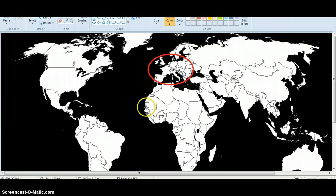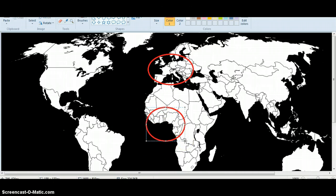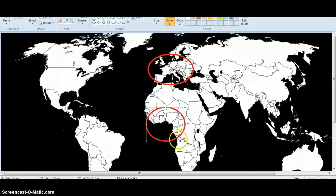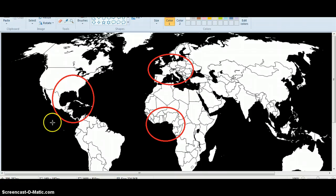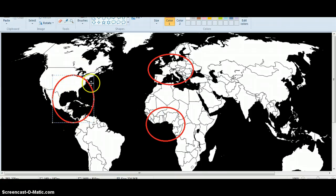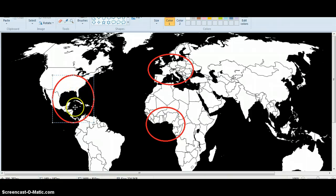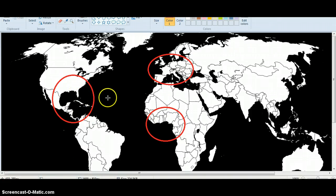Here is West Africa, where a lot of the slaves that were exported to the Americas came from. And here is the American portion of the colonies, roughly this area — the 13 colonies of America, the Caribbean, that general area.